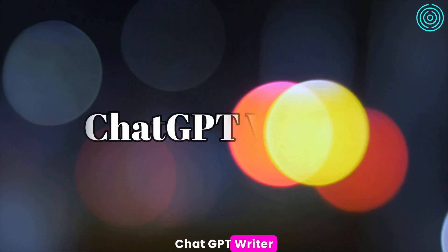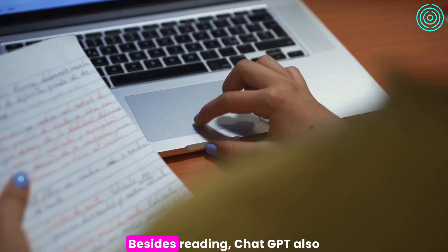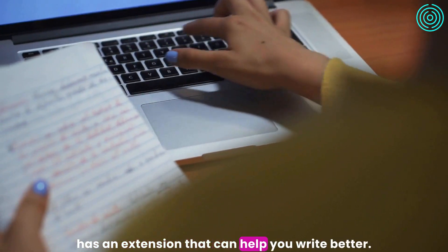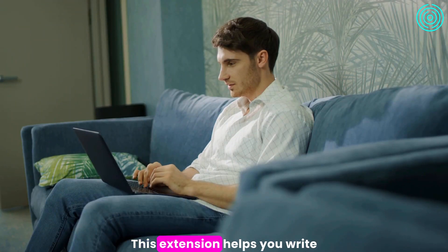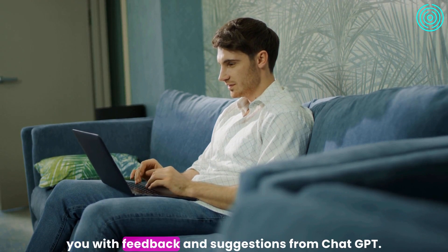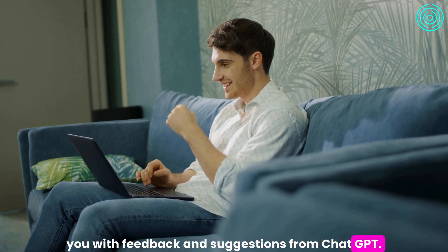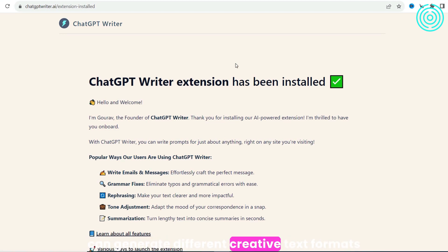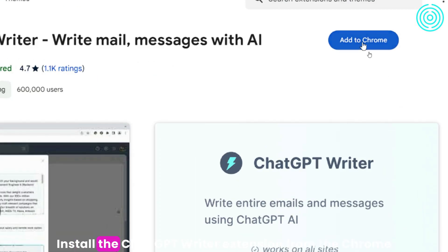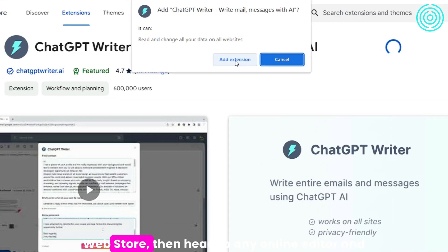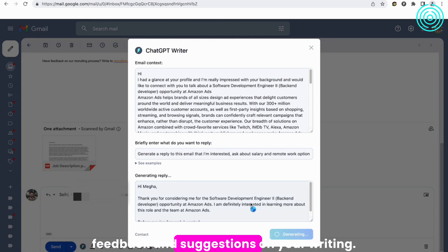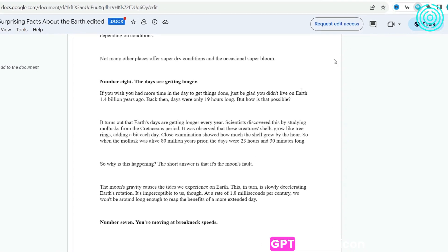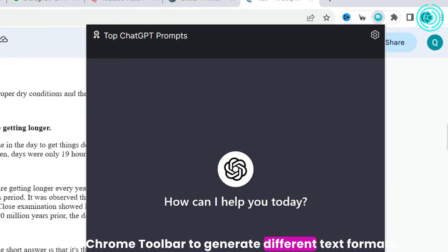Besides reading, ChatGPT also has an extension that can help you write better — ChatGPT Writer. Even though you're not the best writer, your story still deserves to be heard. This extension helps you write better content by providing you with feedback and suggestions from ChatGPT. It has a ton of cool features and can generate different creative text formats. To use it, install the ChatGPT Writer extension from the Chrome Web Store, then head to any online editor. ChatGPT Writer will give you feedback and suggestions on your writing. You can also click on the ChatGPT Writer icon in the Chrome toolbar to generate different text formats.